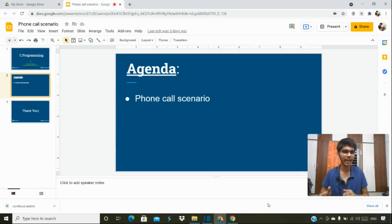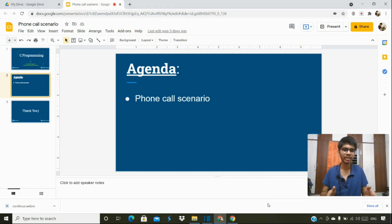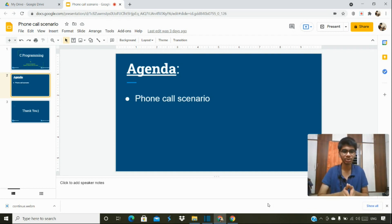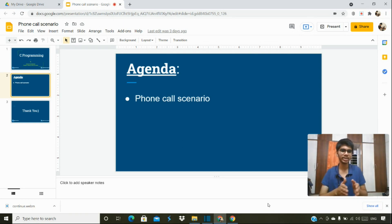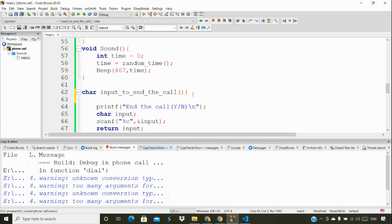Welcome back to the continuation part of the phone call scenario project. We're continuing from where we stopped in the previous video, so do check that video first to get clarity on what we had done before and why we're actually using this function — the difference between them and why we need it.